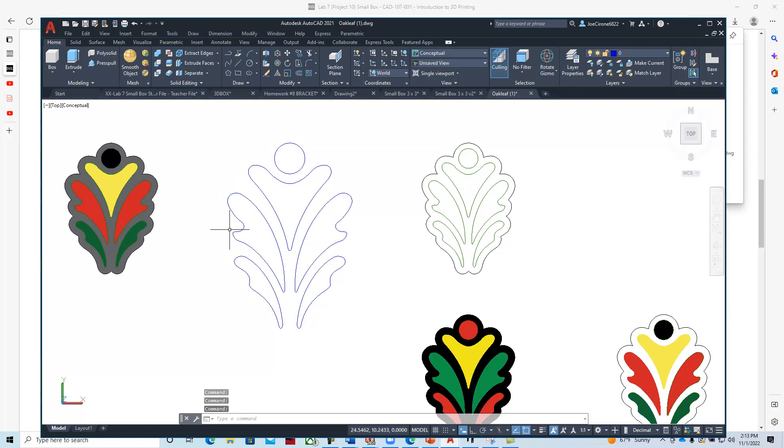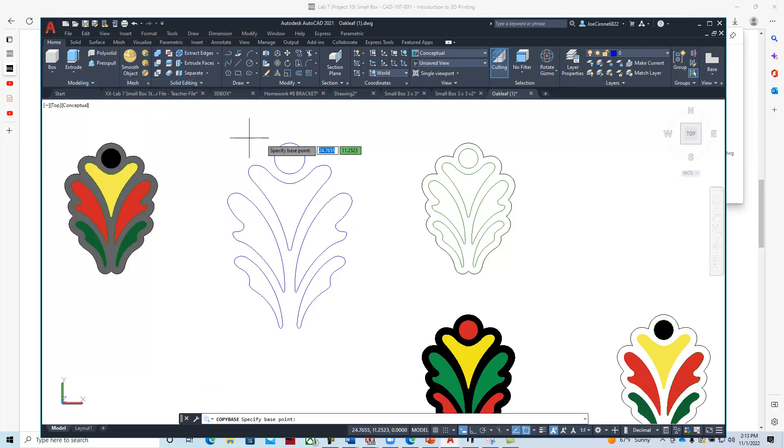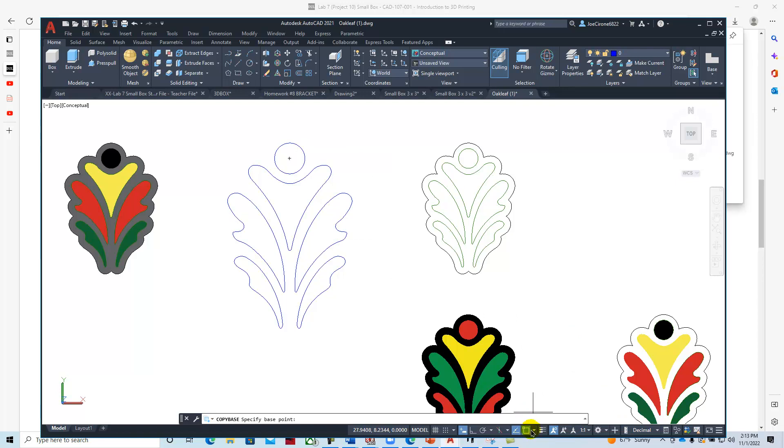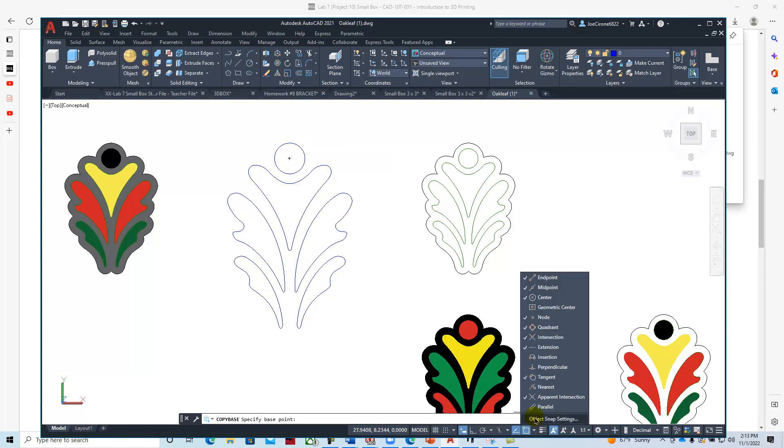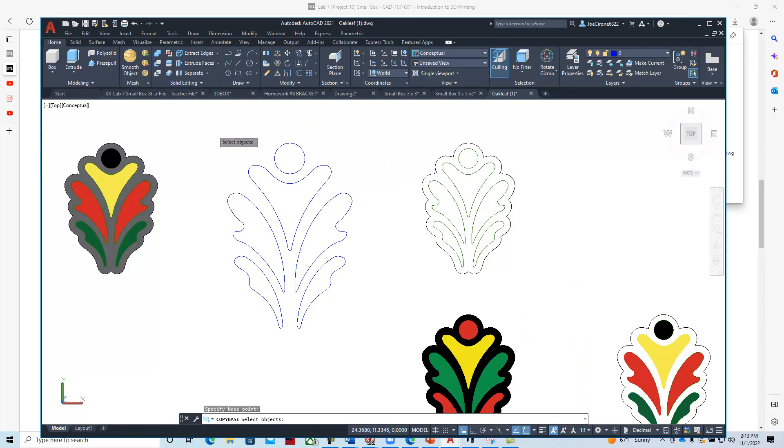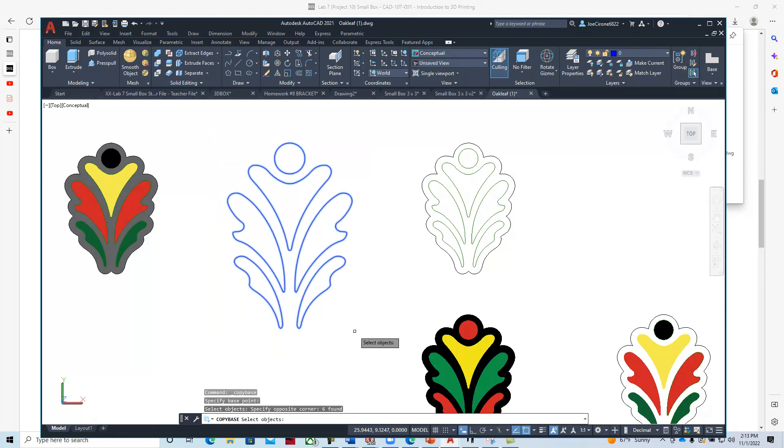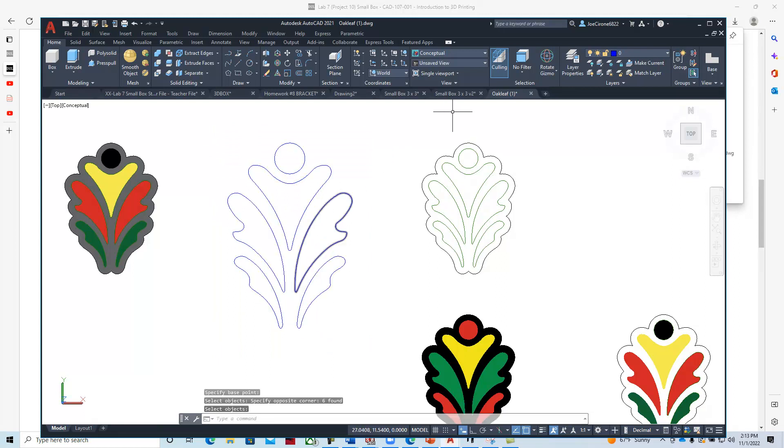I'm going to say edit, copy with base point. I'm going to turn on my O snap, or center—looks like it is on. We'll say that'll be the center, and then I'm going to select the geometry and hit enter.